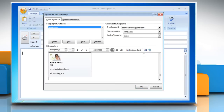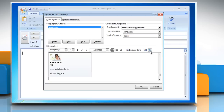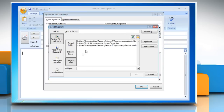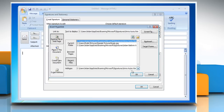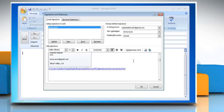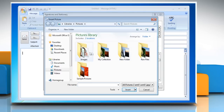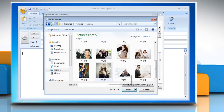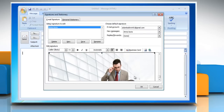Or, to add a hyperlink, click the Insert Hyperlink icon, browse to a hyperlink, click to select it, and then click OK. Or, to add a picture, click the Picture icon, browse to a picture, click to select it, and then click Insert. After you finish creating the signature, click OK.